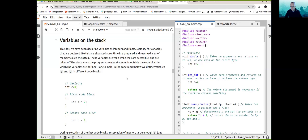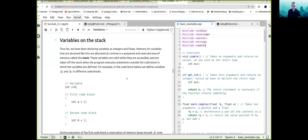We've been declaring variables with integers and floats. Memory for the variables that are declared like this is allocated at runtime. The compiler, when compiling the file, has instructions for reserving memory for these variables. When the code is run, memory for these variables is allocated in a prepared and reserved area of memory called the stack.